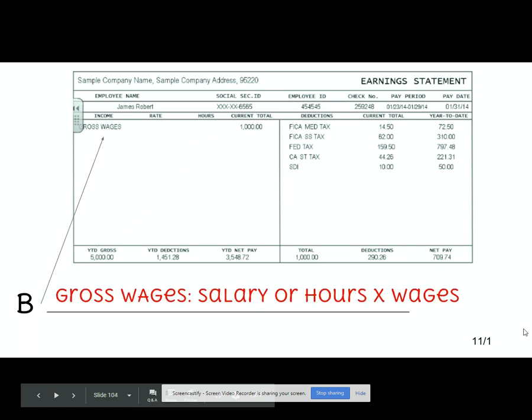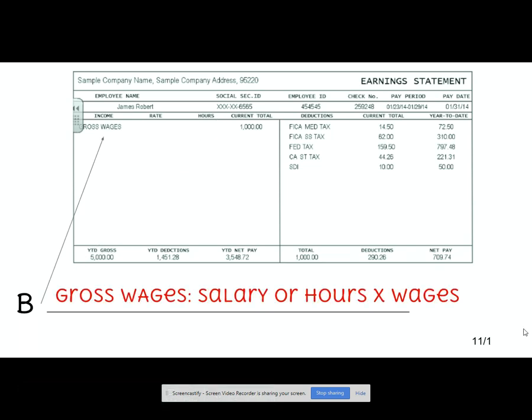Next up, your gross wages. It depends on whether you're a salary or an hourly employee. If you're a salary employee — for example, I am a salary employee — you earn the same amount every single paycheck. It doesn't matter if I worked 40 hours a week or 80 hours a week, I'm still getting the same amount. For example, you're watching this video because I'm not here, but I'm still getting paid for the three days I'm not there because I had to take some personal days off.